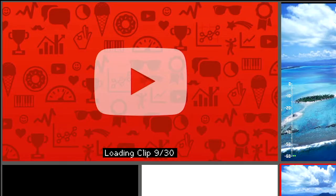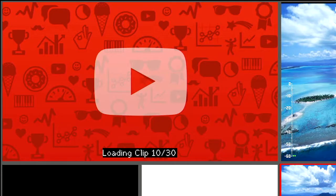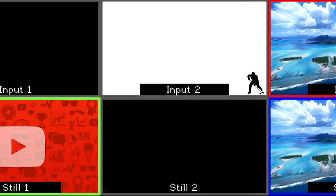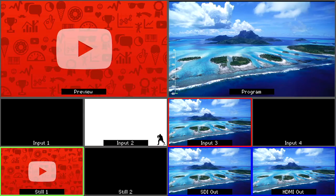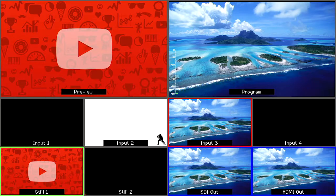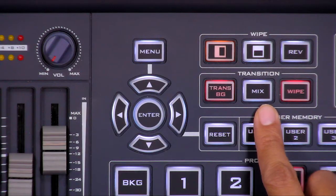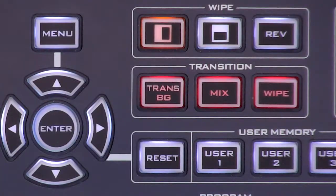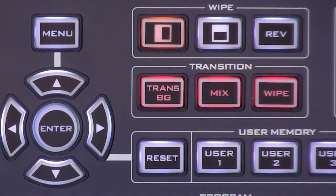Your stinger transition will be loaded and stored into Still 2. When it is finished loading, go to the Transitions button group on your control panel.